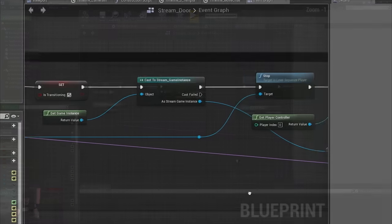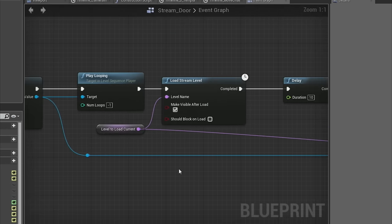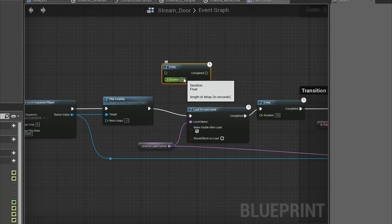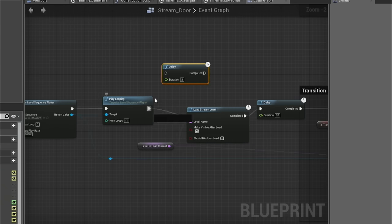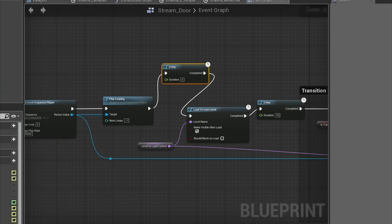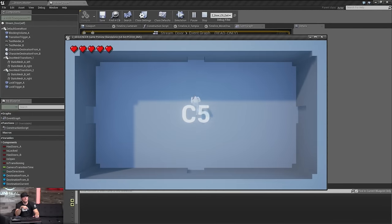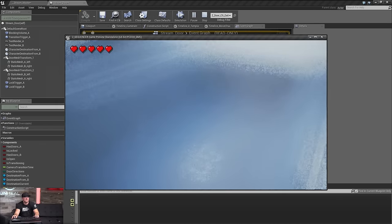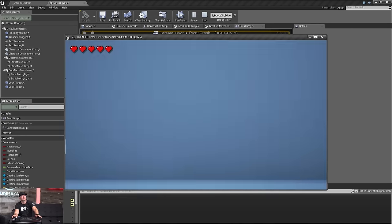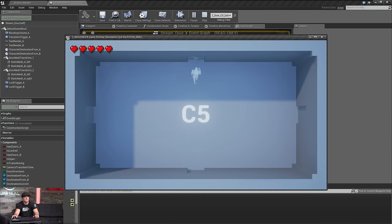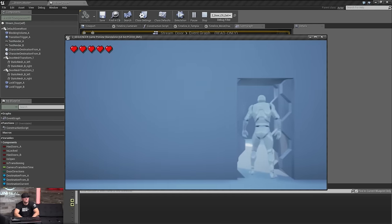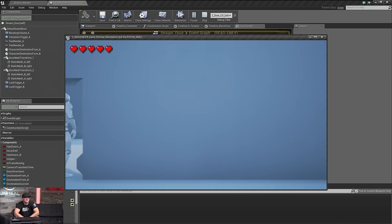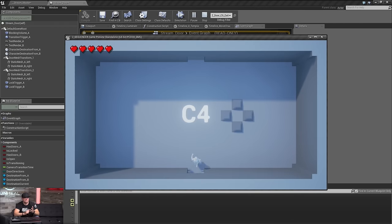Let's drop a little delay in there — maybe two or three seconds — so we can demonstrate it clearly. Now we should see the cinematic fire off, the room next door won't be there immediately, and then it loads in. The cinematic loops, and once our delay or map load is done, it kicks out and we do the transition. This just demonstrates that you can load behind a level sequence.